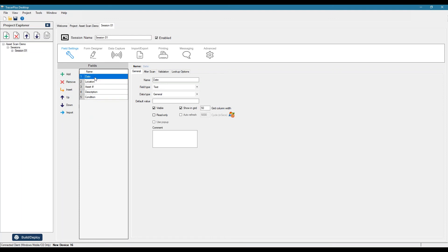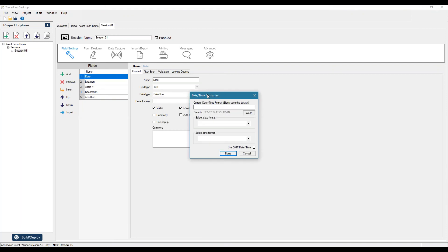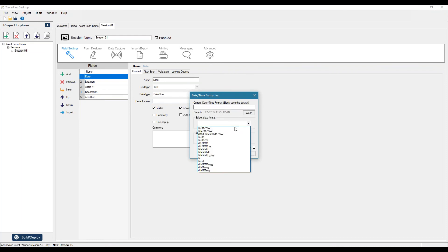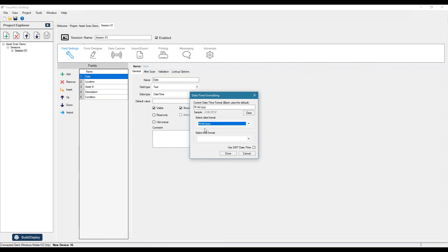So for the date field, we'll go ahead and select a data type of date time. And once I open up the format dialog, we can actually customize how this date looks. So we can do just a date, just a time, both. And we offer different formats here based on what region you're actually in. So I'm just going to choose our standard date format here.